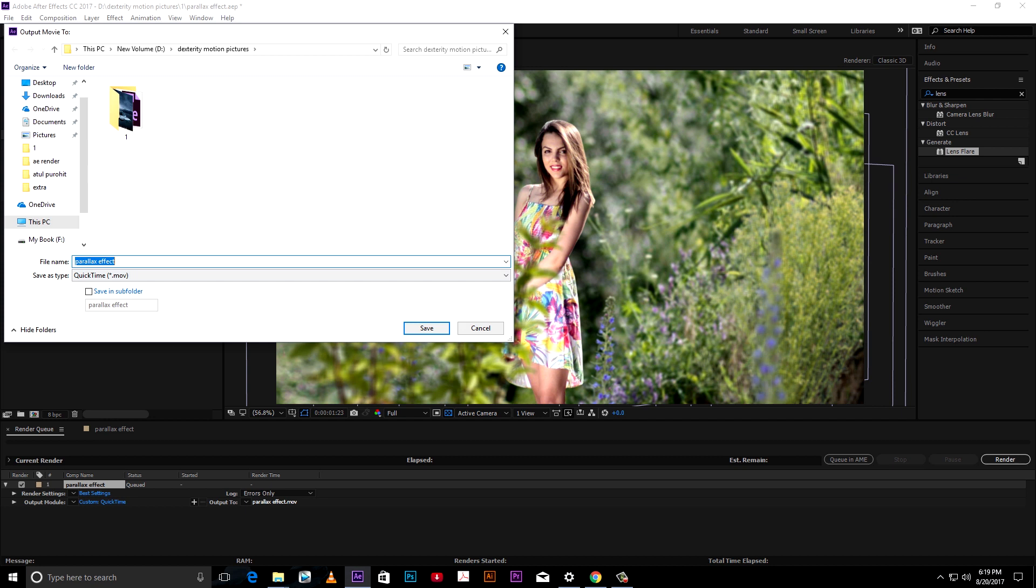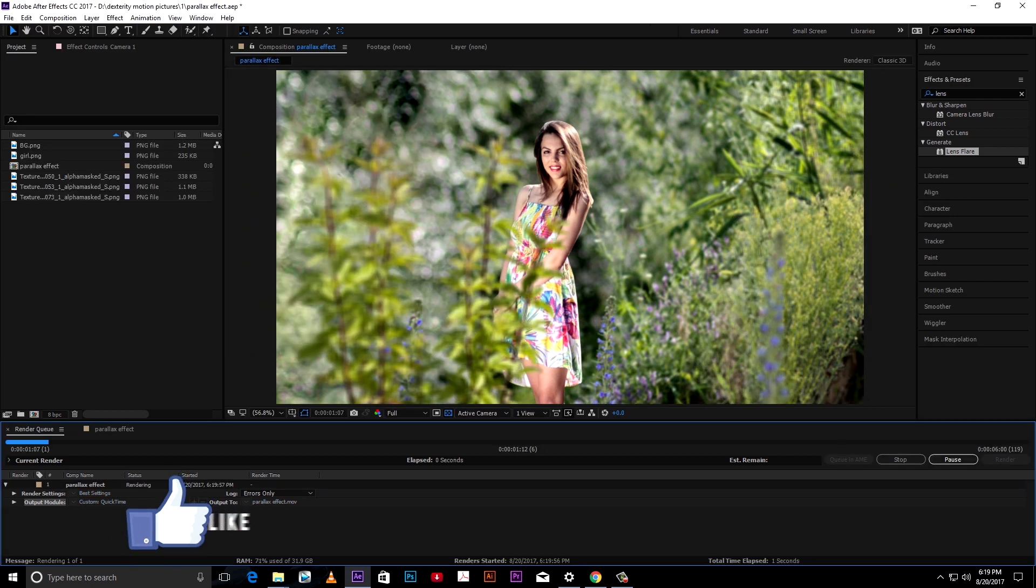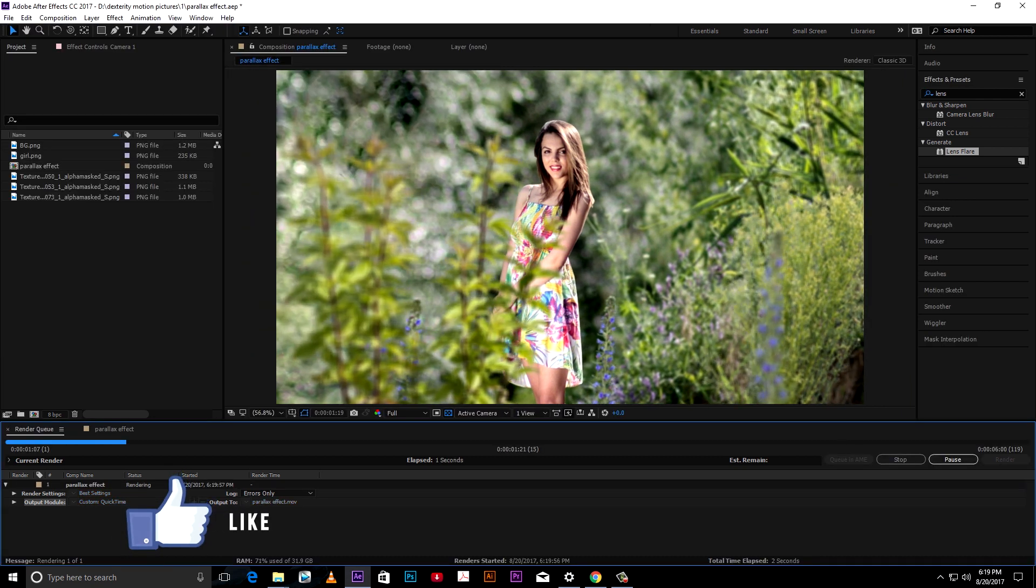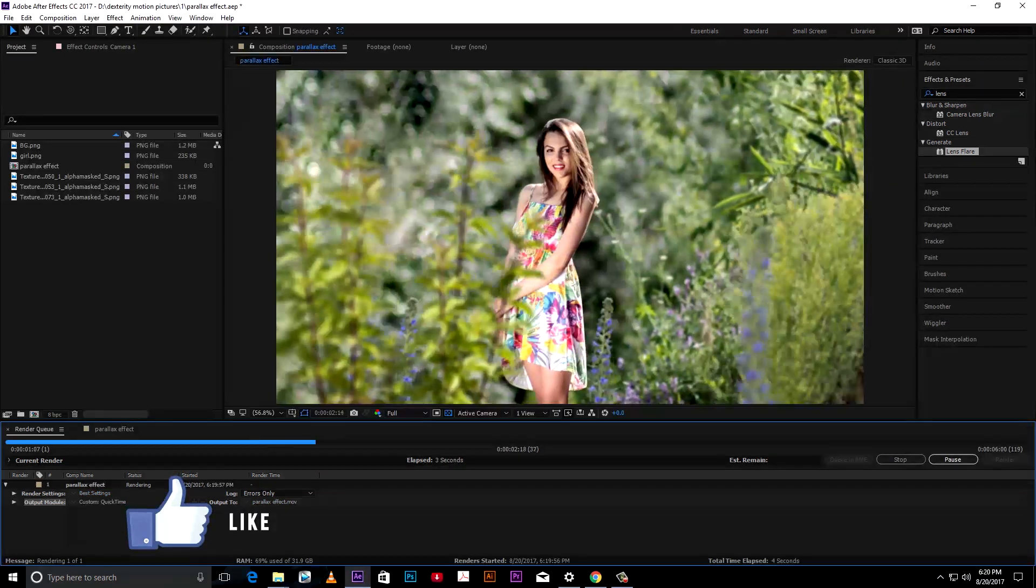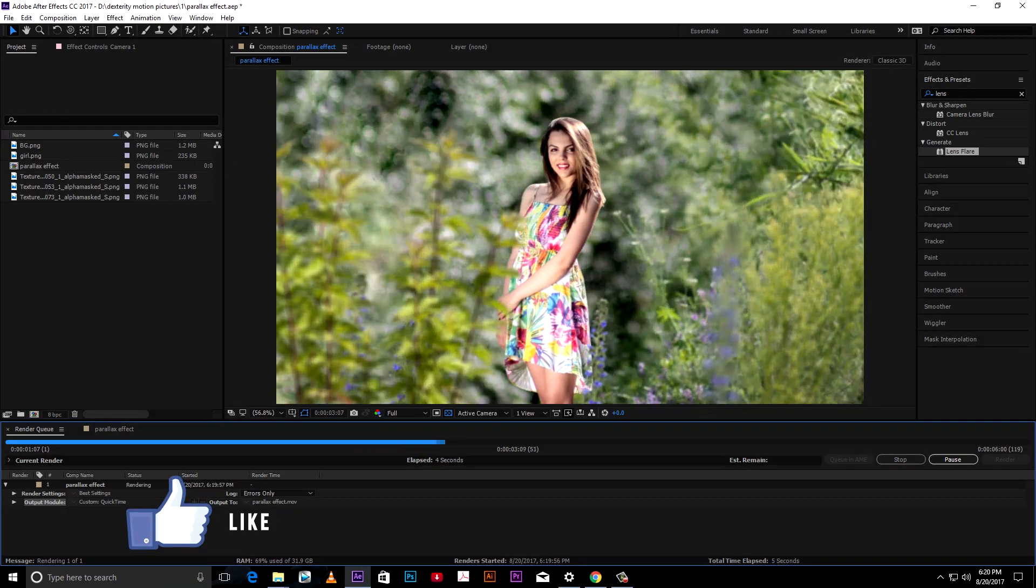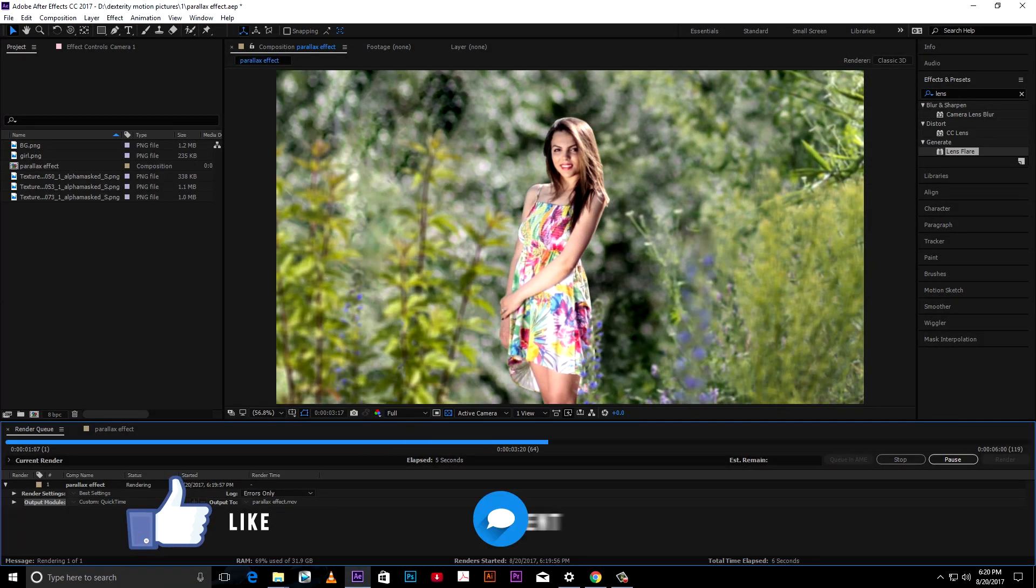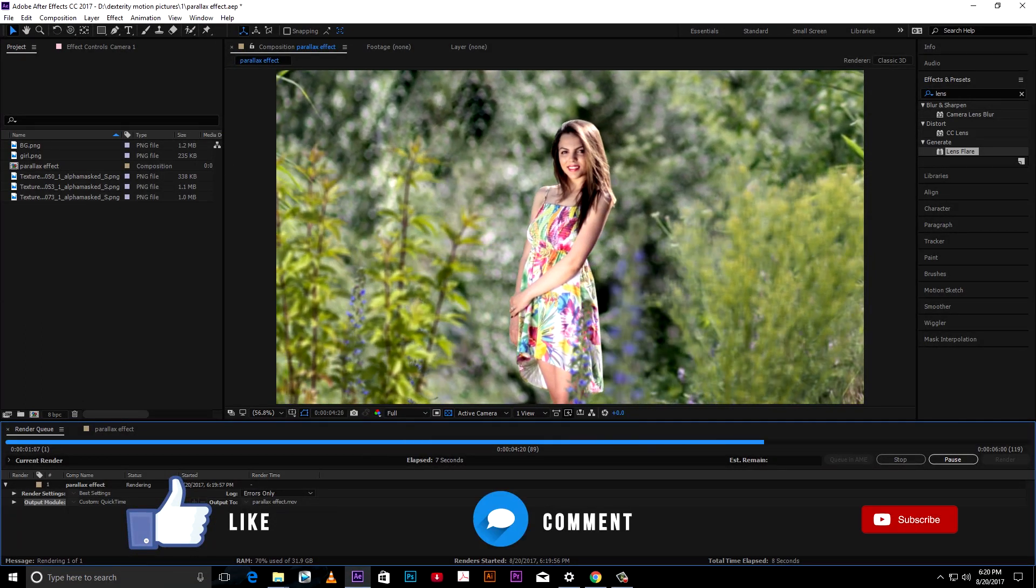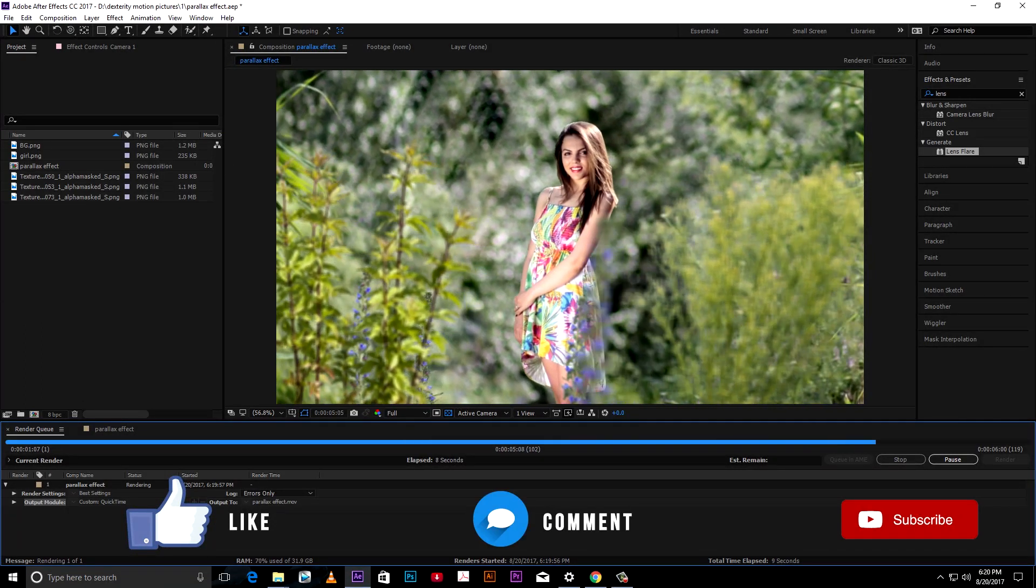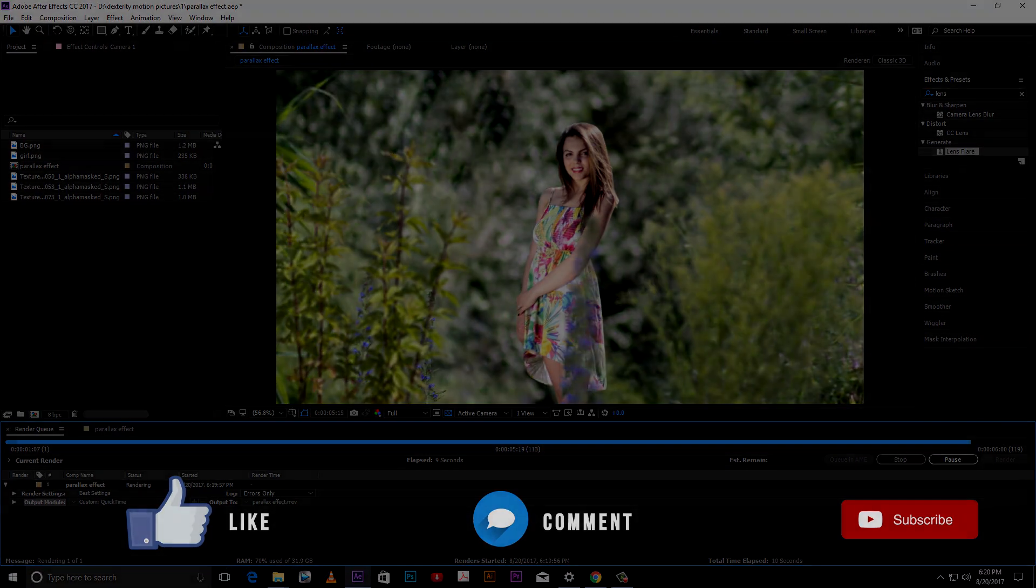And finally thank you for watching. Hit the like button if you like it. Please write your experience, suggestions and queries in comment box and subscribe our channel for latest updates.